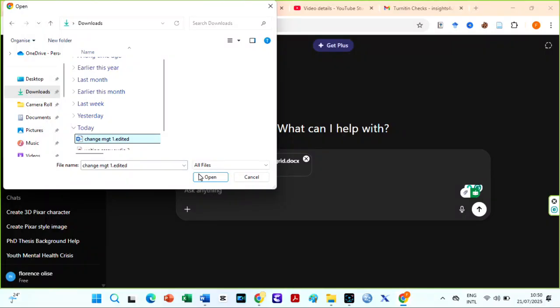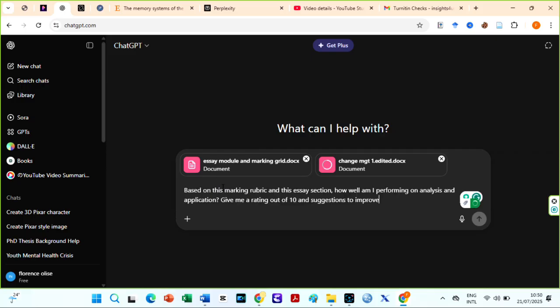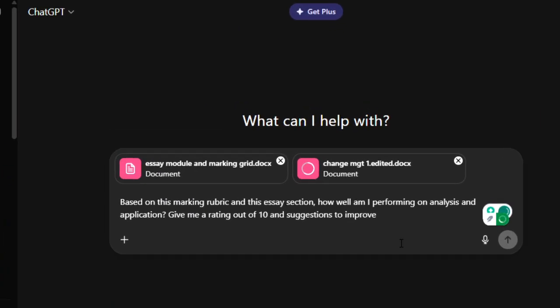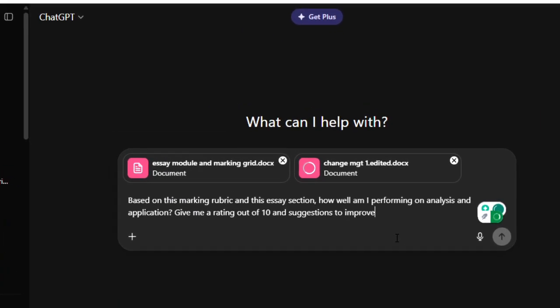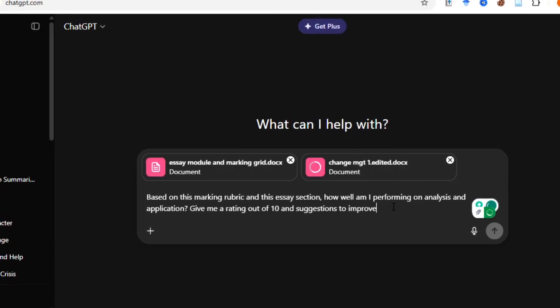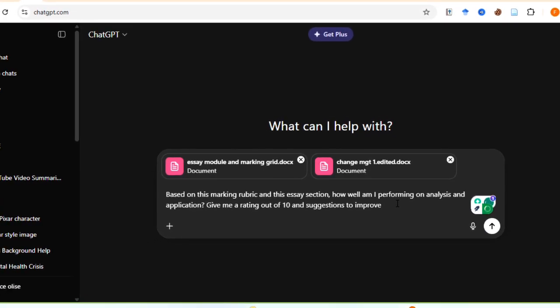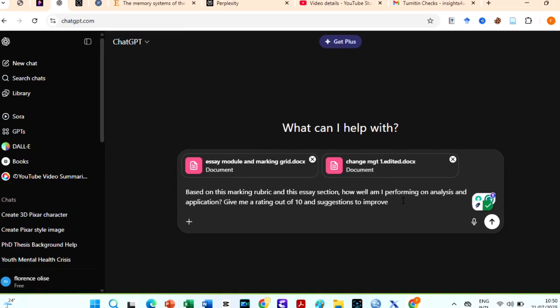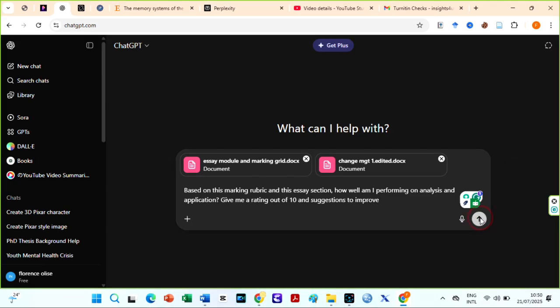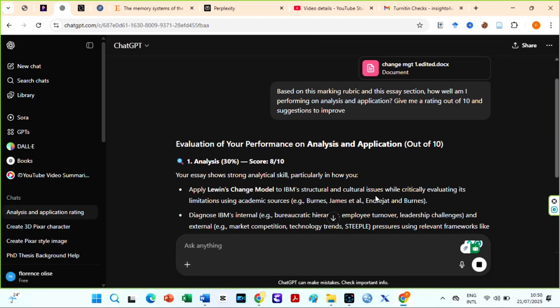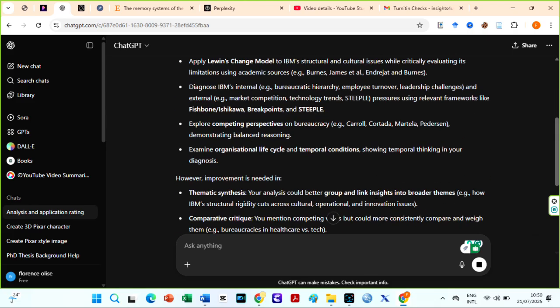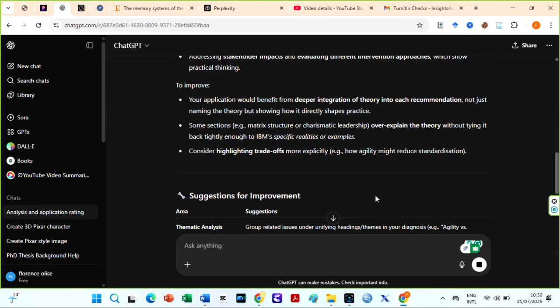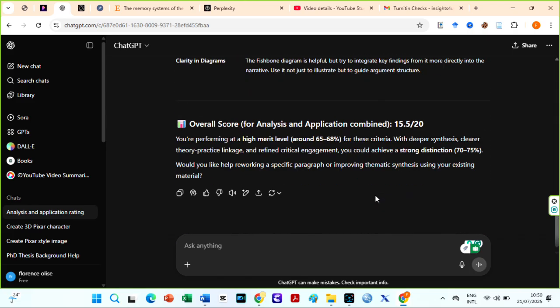You can also ask ChatGPT to score your work against the marking rubric. Based on this marking rubric and this essay section, how well am I performing on analysis and application, give me a rating out of 10 and suggestions to improve. This kind of AI self-review ensures your draft is not just well-structured but critically sharp. A major requirement for top academic grades.